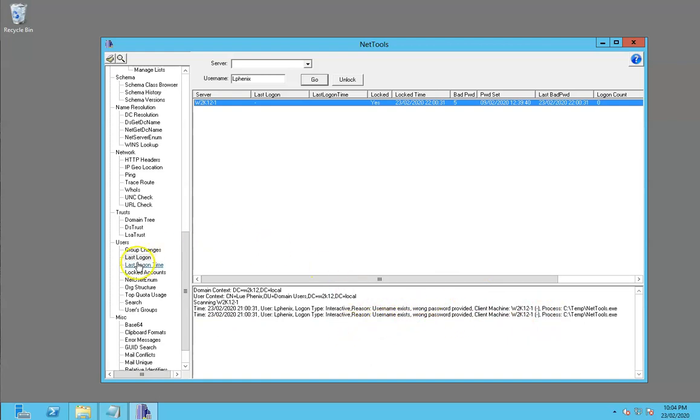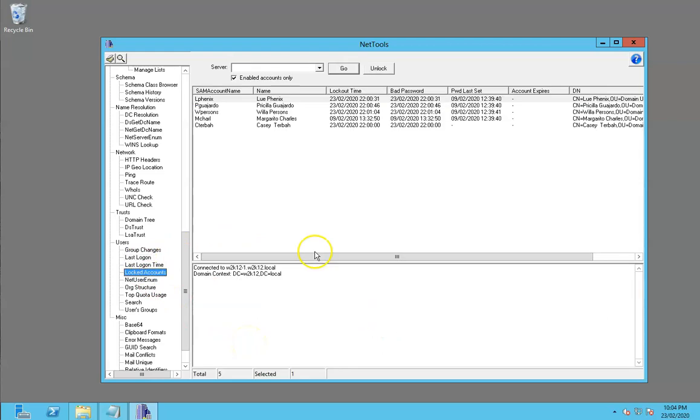So that's it for locked accounts. Until next time.